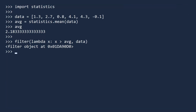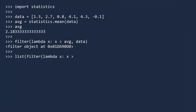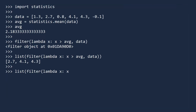Once again, the return value is not a list, but a filter object, which is an iterator over the results. We can create a list of the results by passing the filter function to the list constructor. It worked — these are the three values above the mean. And with a small change to the lambda expression, you can select the values below average. I should check the sensor — we cannot have negative amounts of fuel, can we?